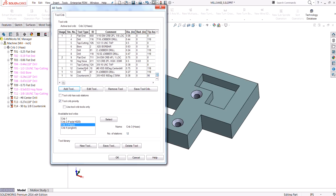At this point you'll see we've got the tools in the tool crib. If we open a new file, these tools will not be in the tool crib — it's just for this specific file because they still have the red exclamation marks. If we save the tool crib with these new tools in there, they will always be saved back into the technology database.